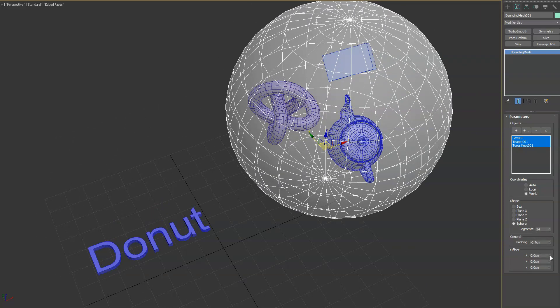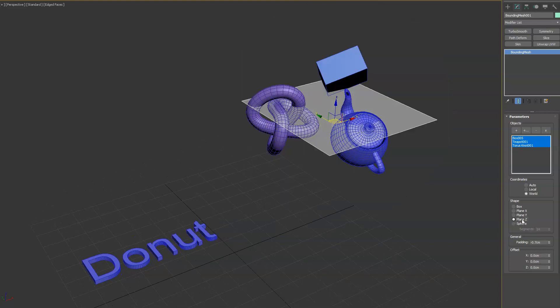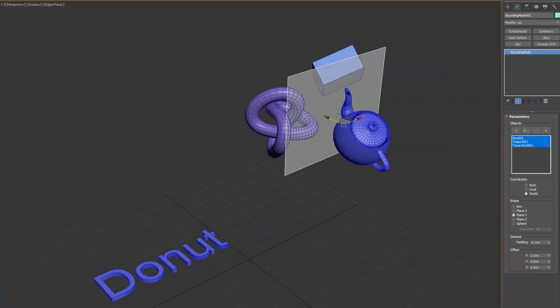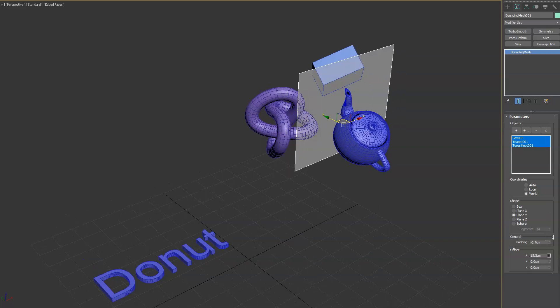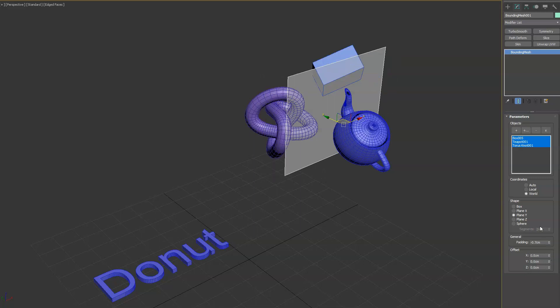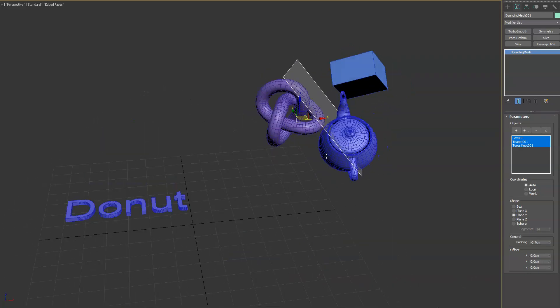And then lastly we have offset options. You know, maybe that's a little bit more visible on the plane one. This is going to move the item in its X, Y, or Z axis. Whoops, zero those all out. We'll go back to auto.